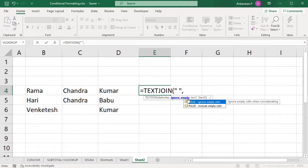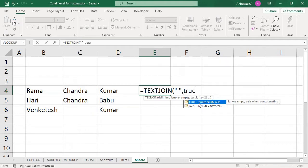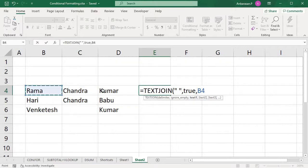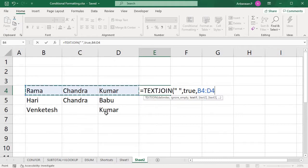Select the ignore empty parameter. If you want to ignore empty cells, set it to TRUE. I will give text1, text2, and text3 — I will select the range. In TEXTJOIN, I will give the range, then close and press Enter.